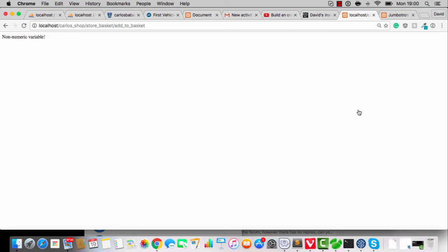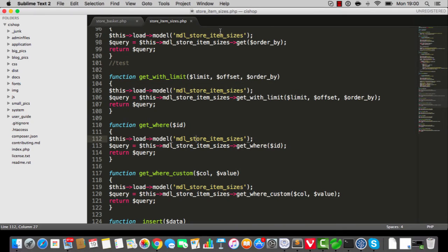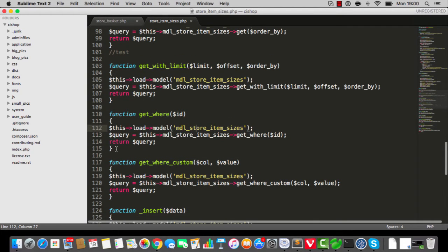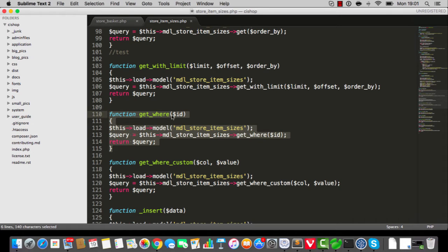Don't worry, you have not done anything wrong. I'll show you what the thing is. On my thing, if I do getware like this, this is on store item sizes, by the way. Everything is cool, getware ID. If the ID is non-numeric or anything, it's going to fire and everything is fine.